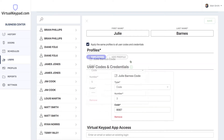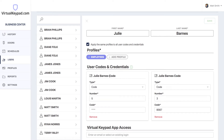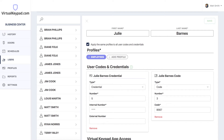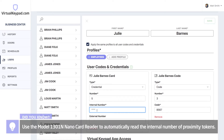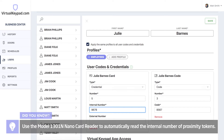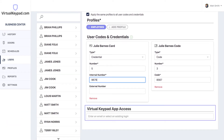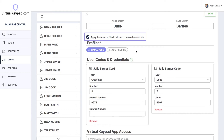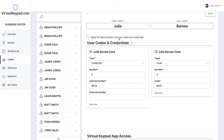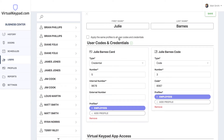The only thing we need to do now is give her a code. Let's say she also needs a proximity token. Click the plus button and you'll see a new code pop up below. We default to a code type with a new name auto-generated, but we want to select credential. If you want to change the name that was automatically generated, simply edit the field above. We'll call it Julie Barnes Card. We automatically got the next available number. The only thing we need to do now is to enter the internal number of the card. If we wanted to give Julie a virtual keypad login, we could do that below in this field, but we'll skip that for now. By default, we apply the same profiles to all of the user codes and tokens below. If you'd like the codes to have different profiles, you can uncheck this and manage those individually, but for now we'll just leave it the same.